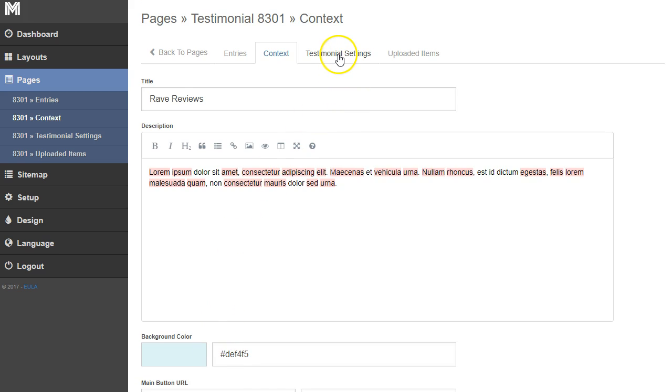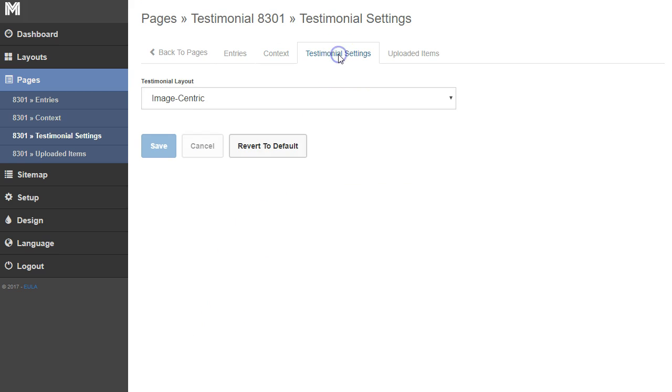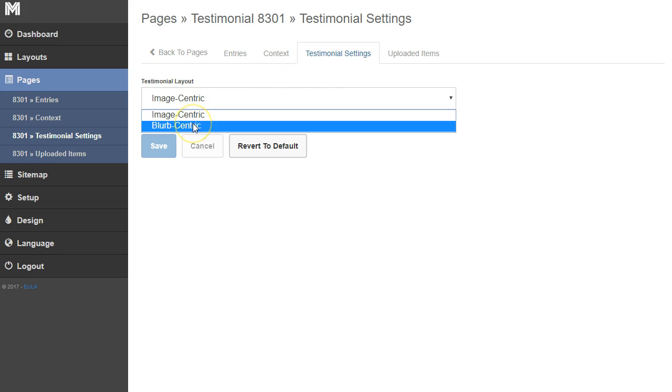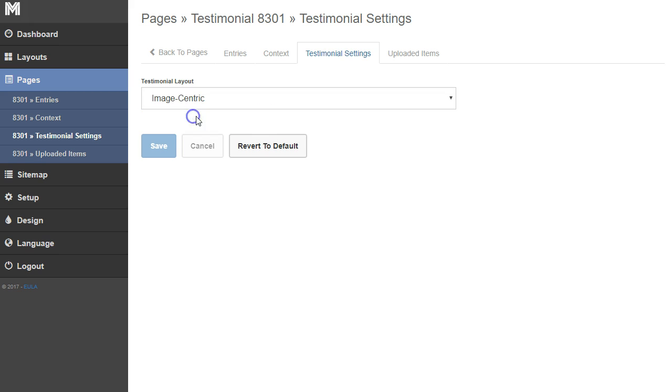For the testimonial section, we have the option to make it image centric or blurb centric. I'm going to show you the difference. Right now it's image centric and we're going to click save.